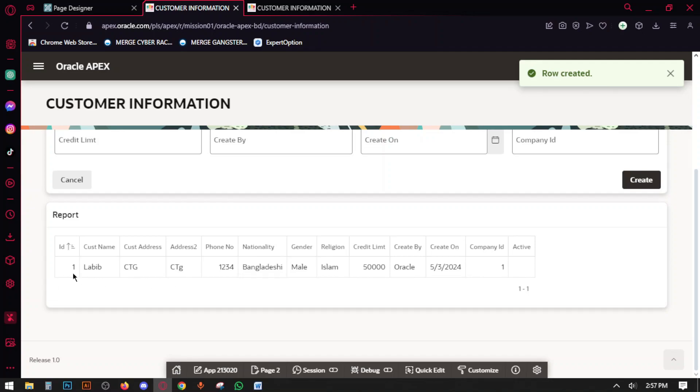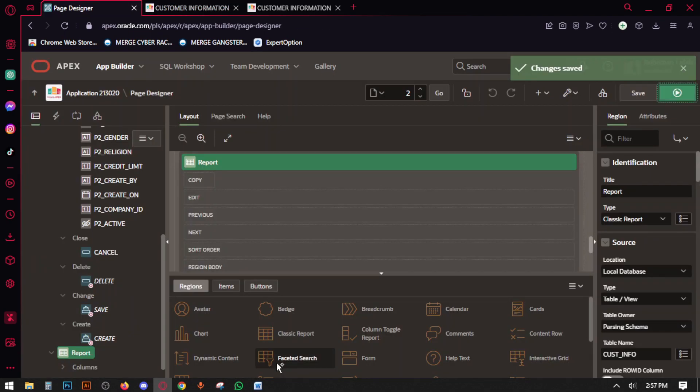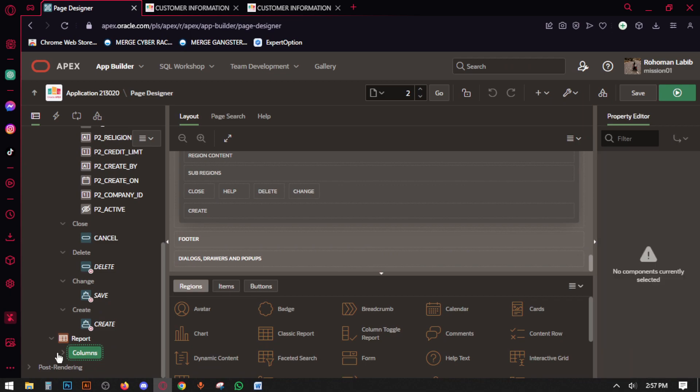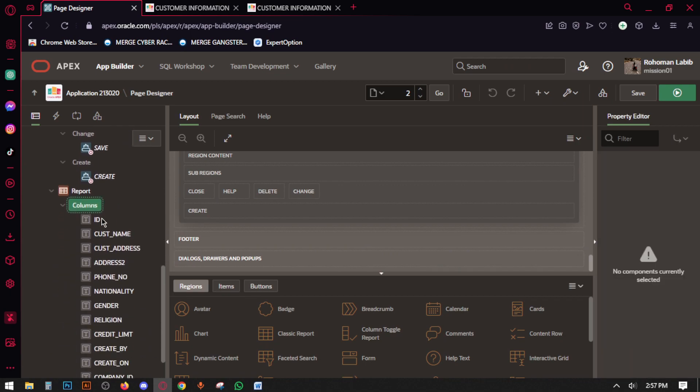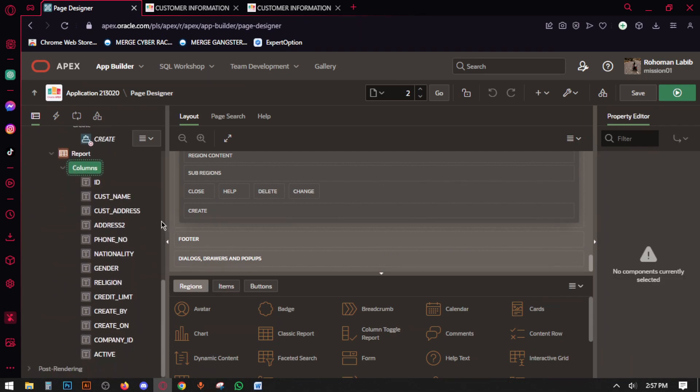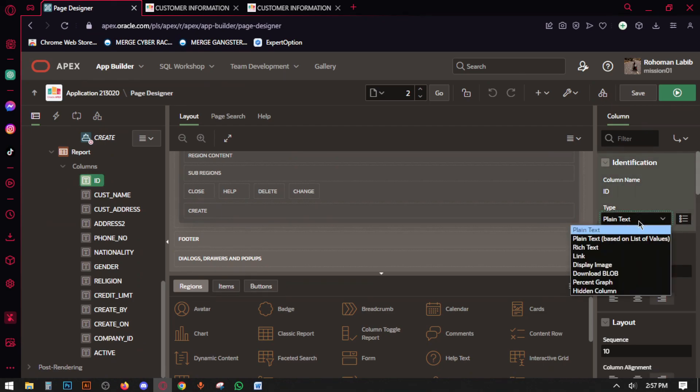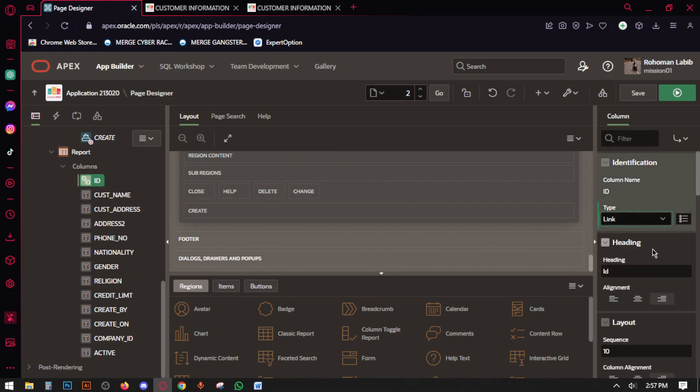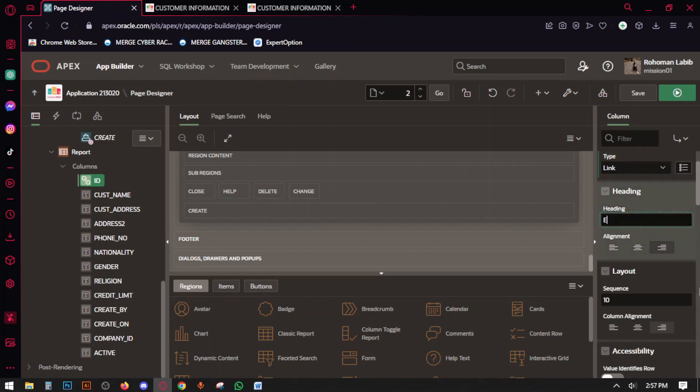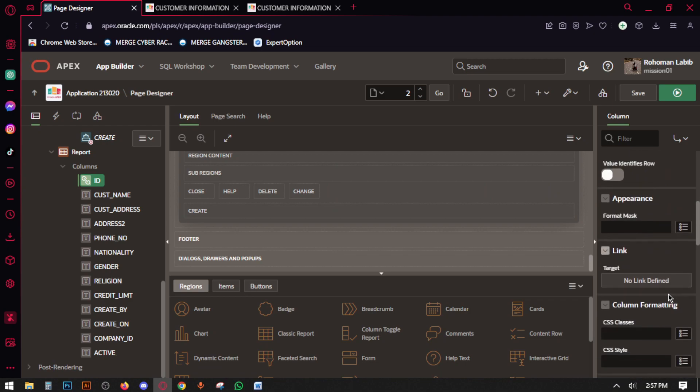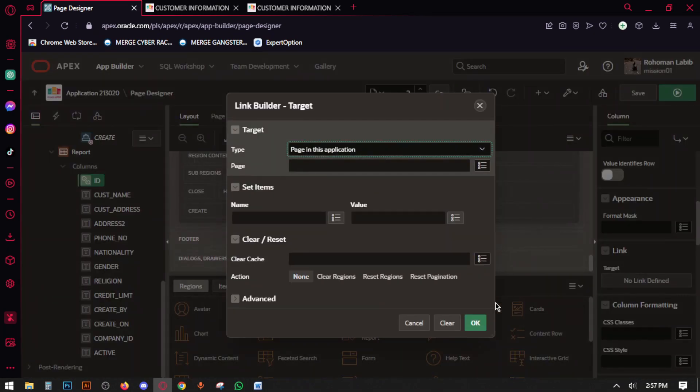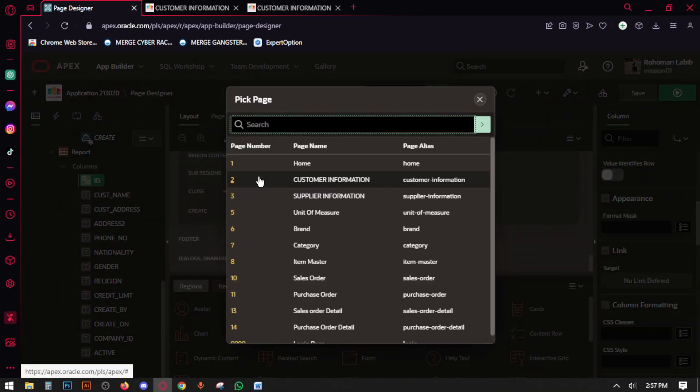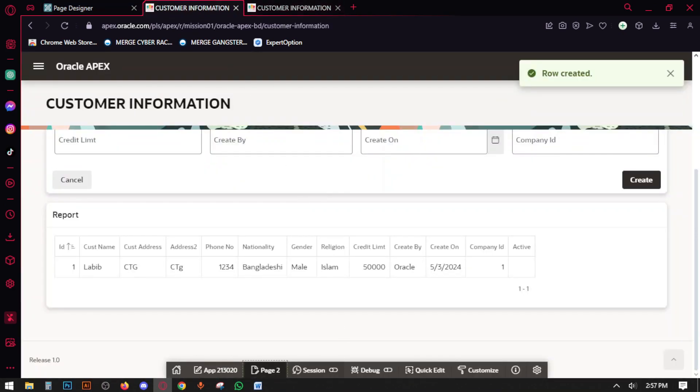So go to page designer, then click the ID type to link and set the heading is edit. Then come to link and target page 2, the page number is to page 2 and set items is P2_ID.